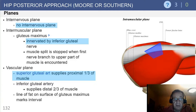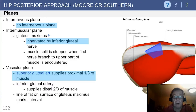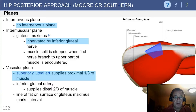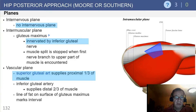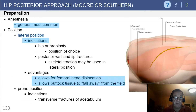The muscle is split following the raphe of the musculature. The vascular plane has the superior gluteal artery supplying the proximal third of the muscle, with the inferior gluteal artery supplying the distal two-thirds of the muscle.